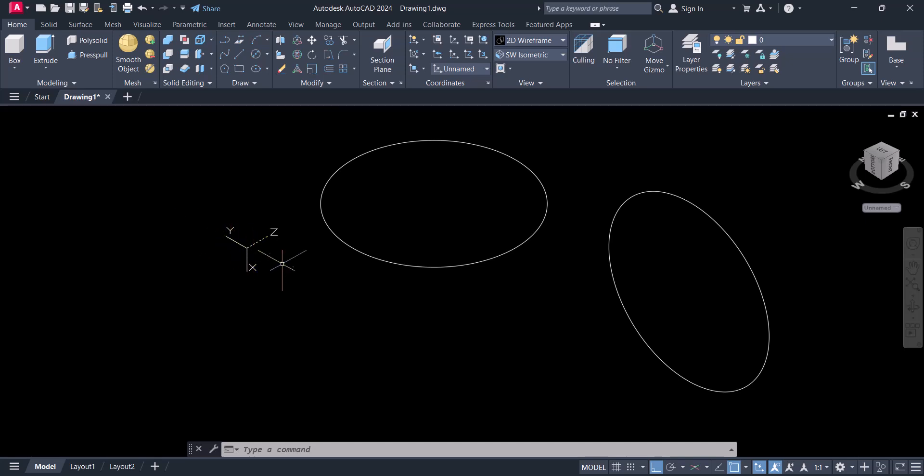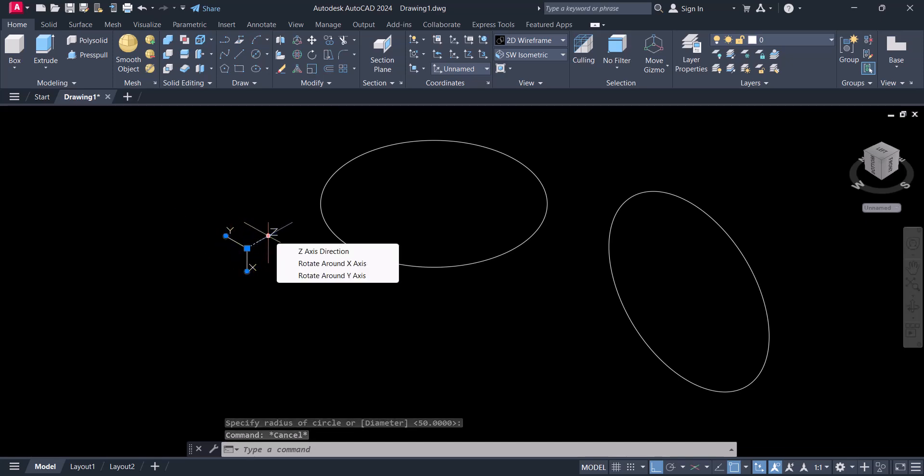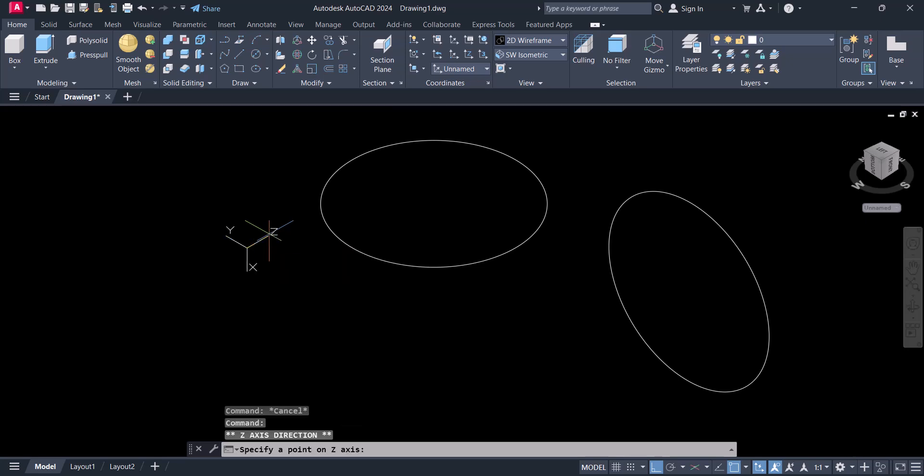Here again, click on UCS and rotate the Z to that side.